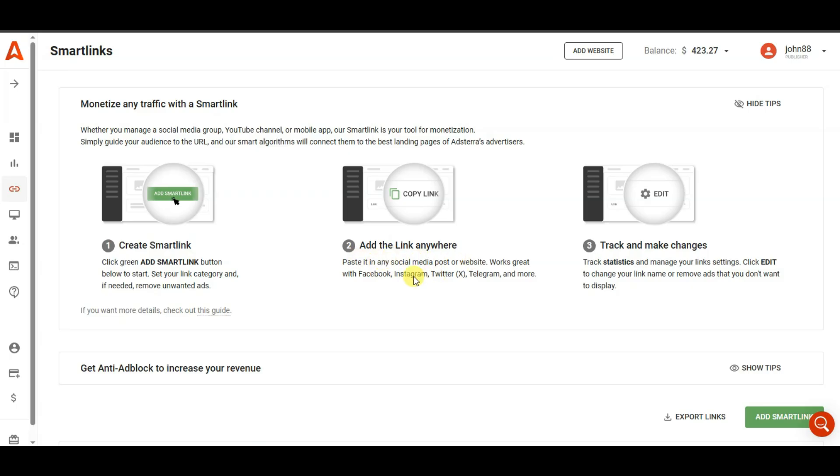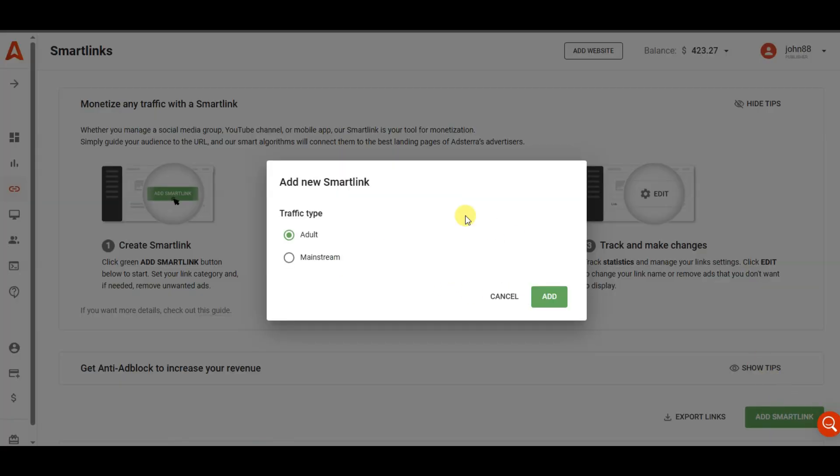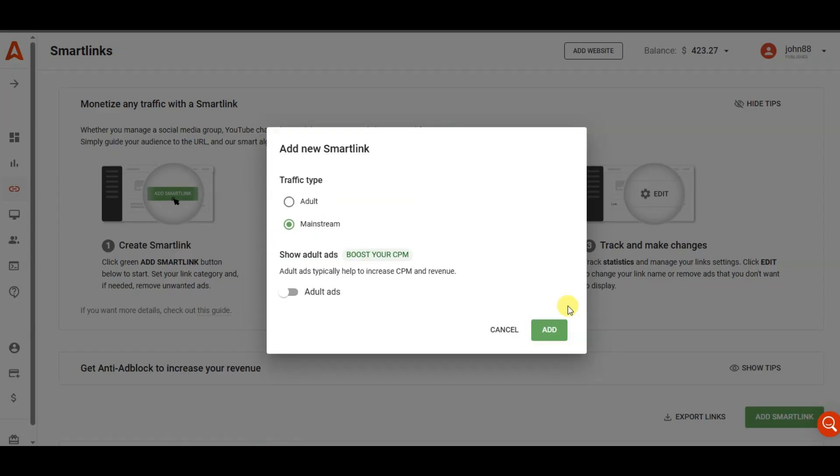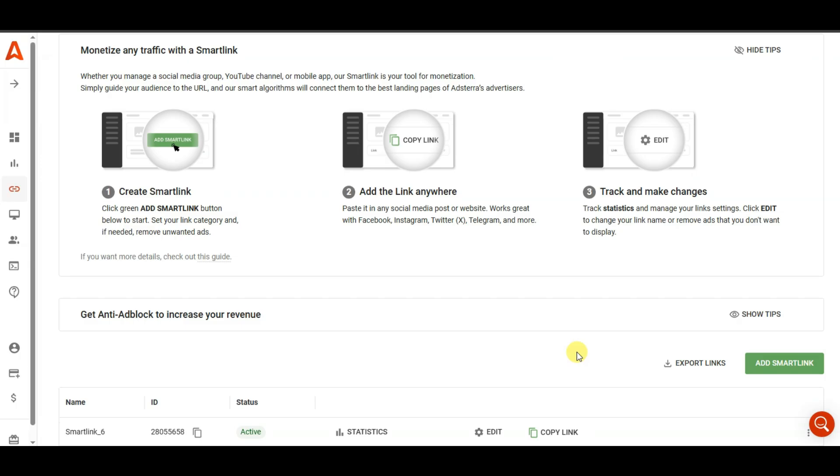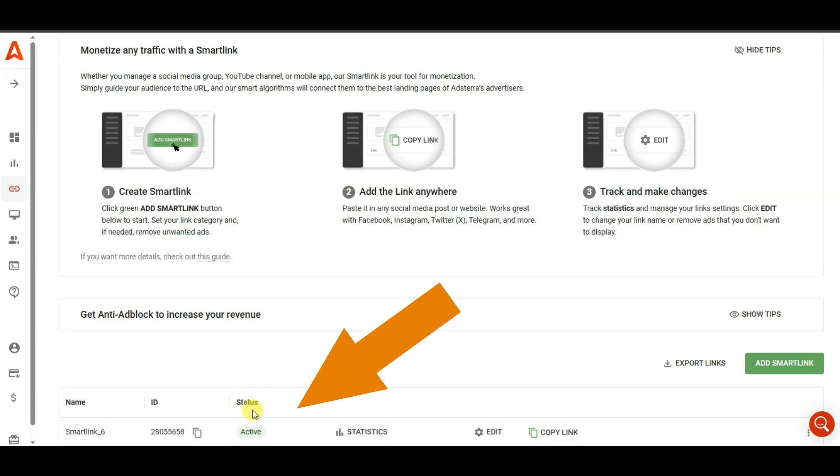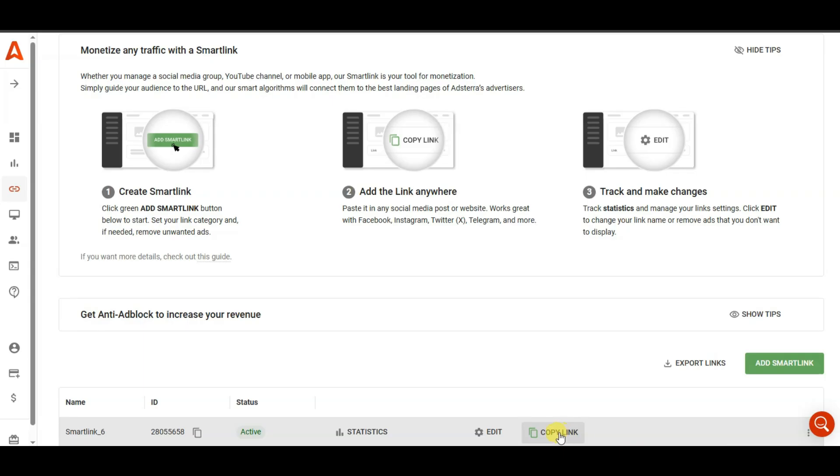You can share a smart link on social media posts, website, Facebook, Instagram, Twitter, Telegram, and more. You can click on add a smart link button. Now you can select here traffic type. You can click on add button. Here you can see I have successfully created a smart link. You can see this smart link is active. You can get a smart link approval within 3 minutes. You can click here to copy this smart link.